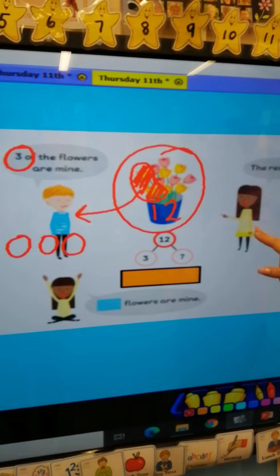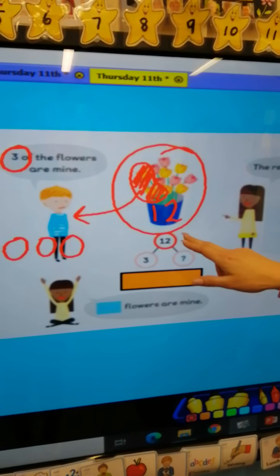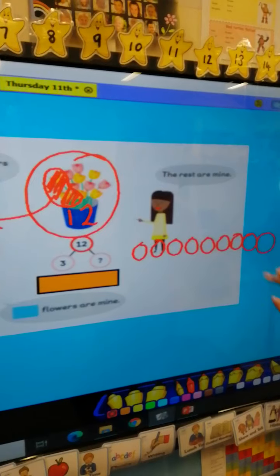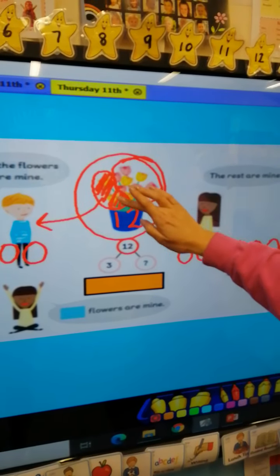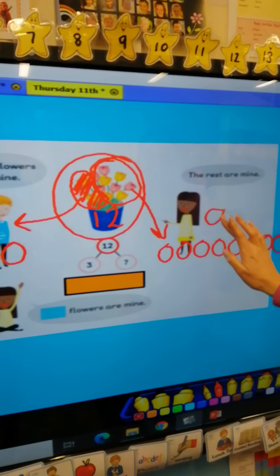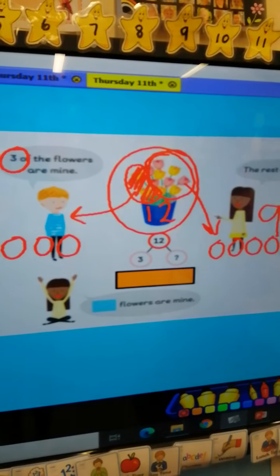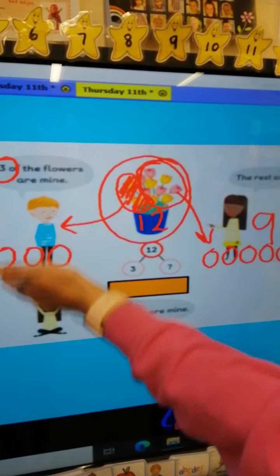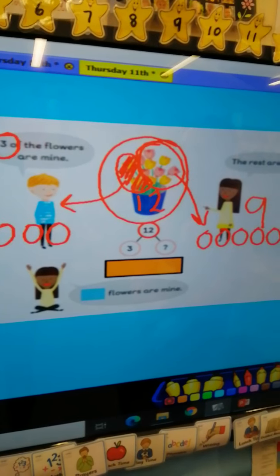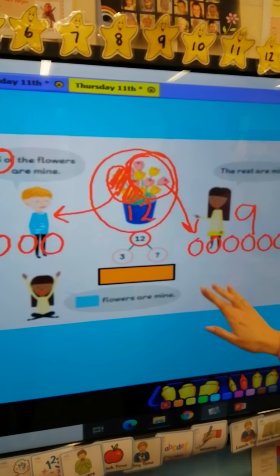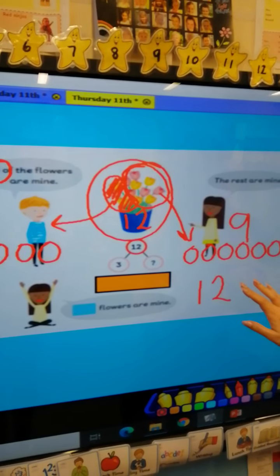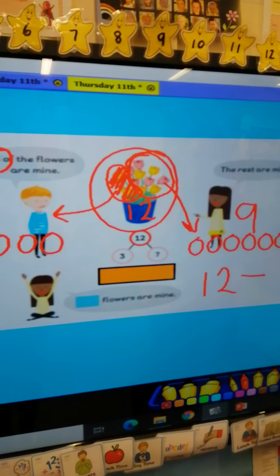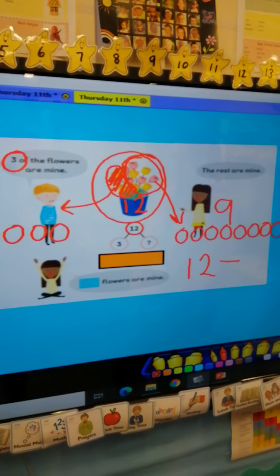Well done! The other part that's going to make twelve is nine. One, two, three, four, five, six, seven, eight, nine, ten, eleven, twelve. These nine flowers left represent the part for the little girl. So three and nine make twelve. But in this story, they started with the whole number twelve, then the little boy took three away, which left nine. Pause the video and see if you can work out what the number sentence might be that matches this picture and story.